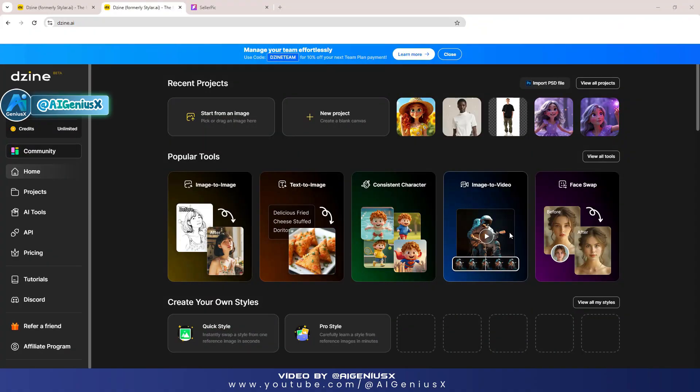Welcome back to AI Genius X YouTube channel. This is a YouTube channel specializing in sharing AI knowledge, guide lessons on applying AI to daily work, bringing high efficiency and productivity.